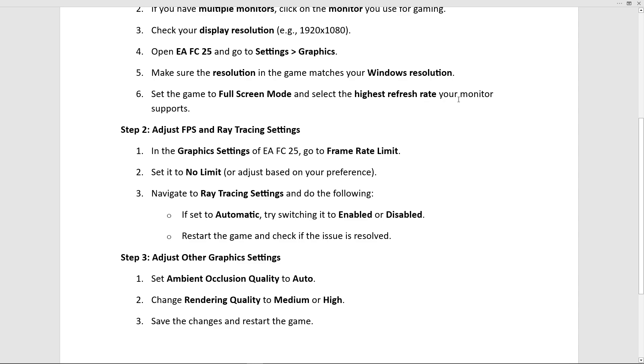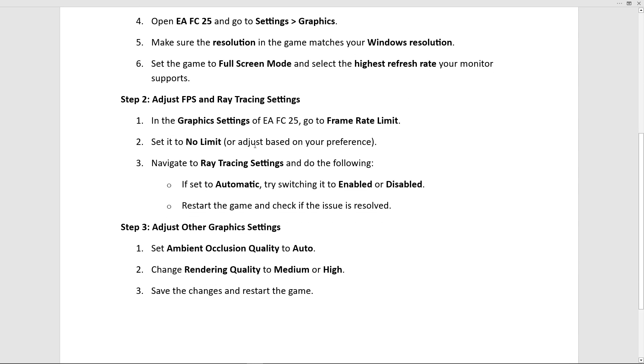In the Graphics Settings of EA FC 25, go to Frame Rate Limit and set it to No Limit.